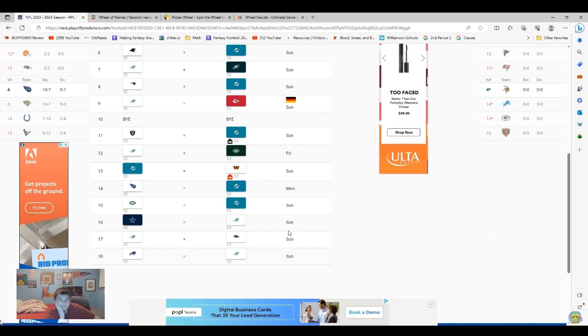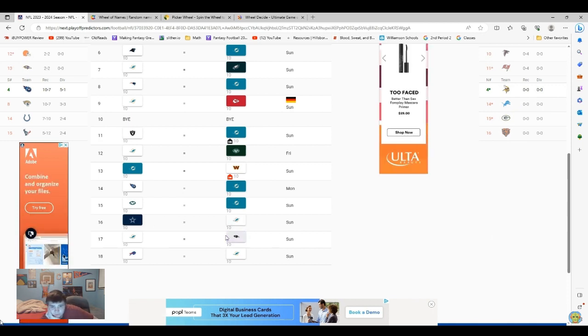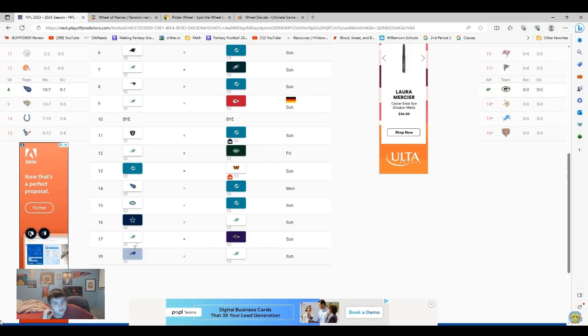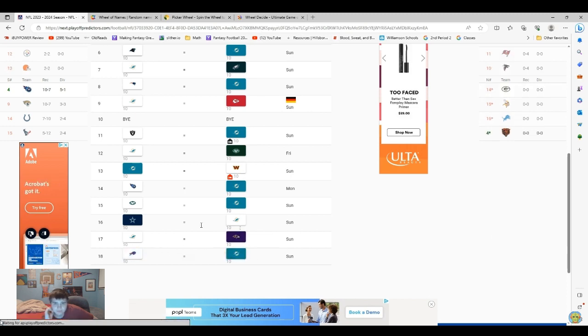I think they lose to the Cowboys. Which I think is kind of cool. I'm going to have them losing to the Ravens. Good. And then they're going to beat the Bills at home.